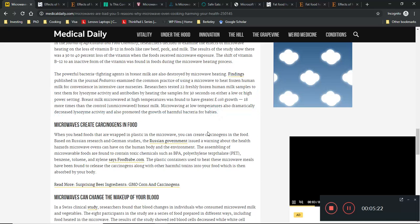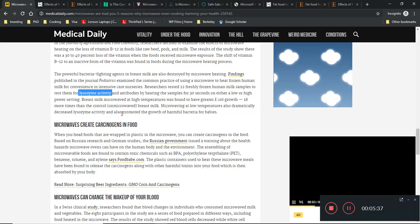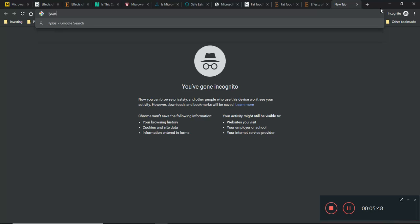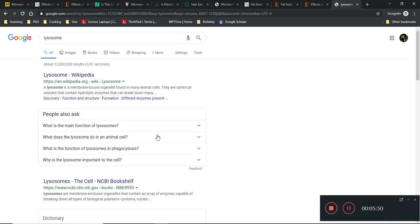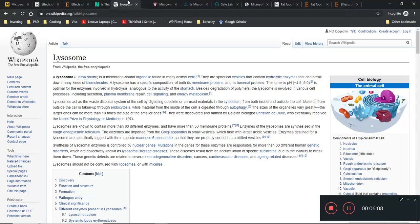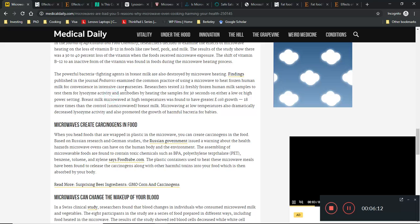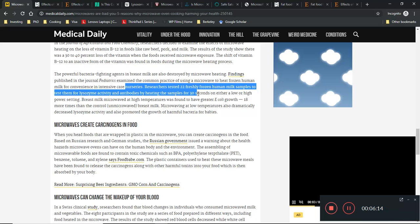It's simply by boiling food, or you can just heat a pot of soup in the microwave. Powerful bacterial fighting agents in breast milk are also destroyed by microwave heating. Researchers tested 22 freshly frozen milk samples for lysozyme activity - this is an enzyme that helps destroy bacteria in cells.